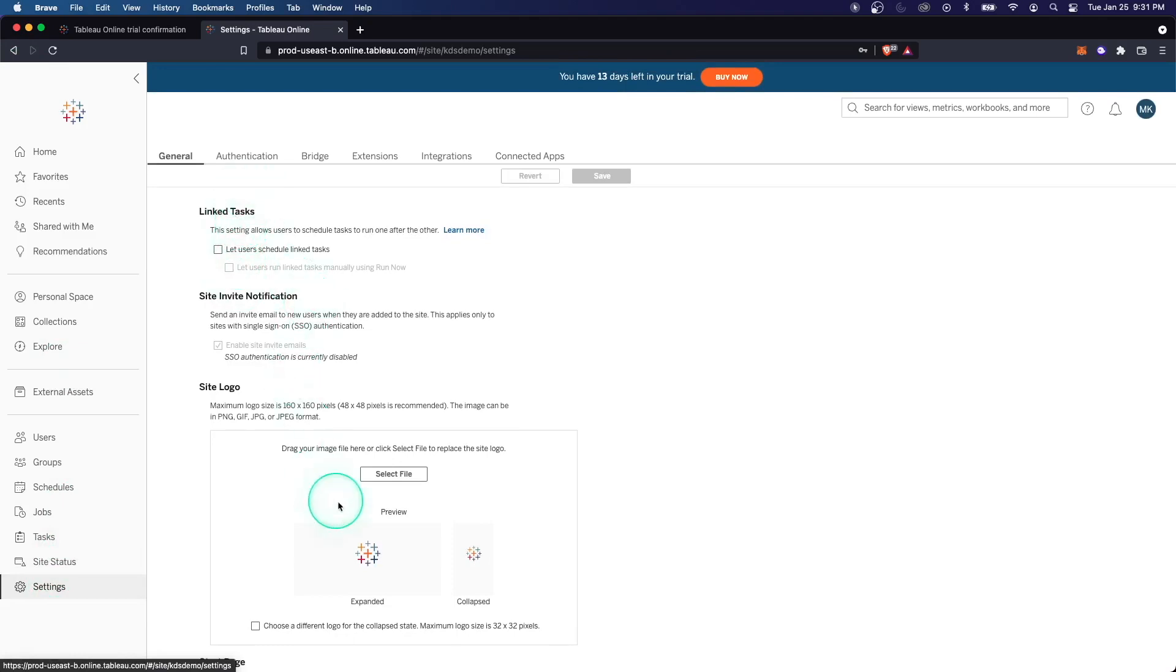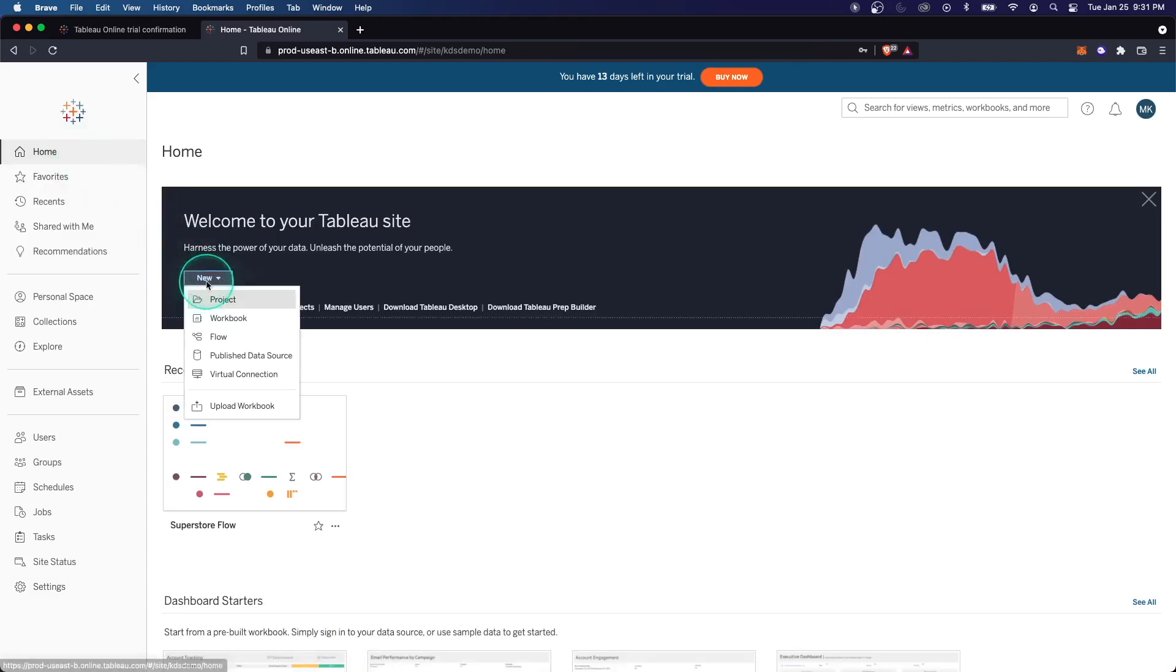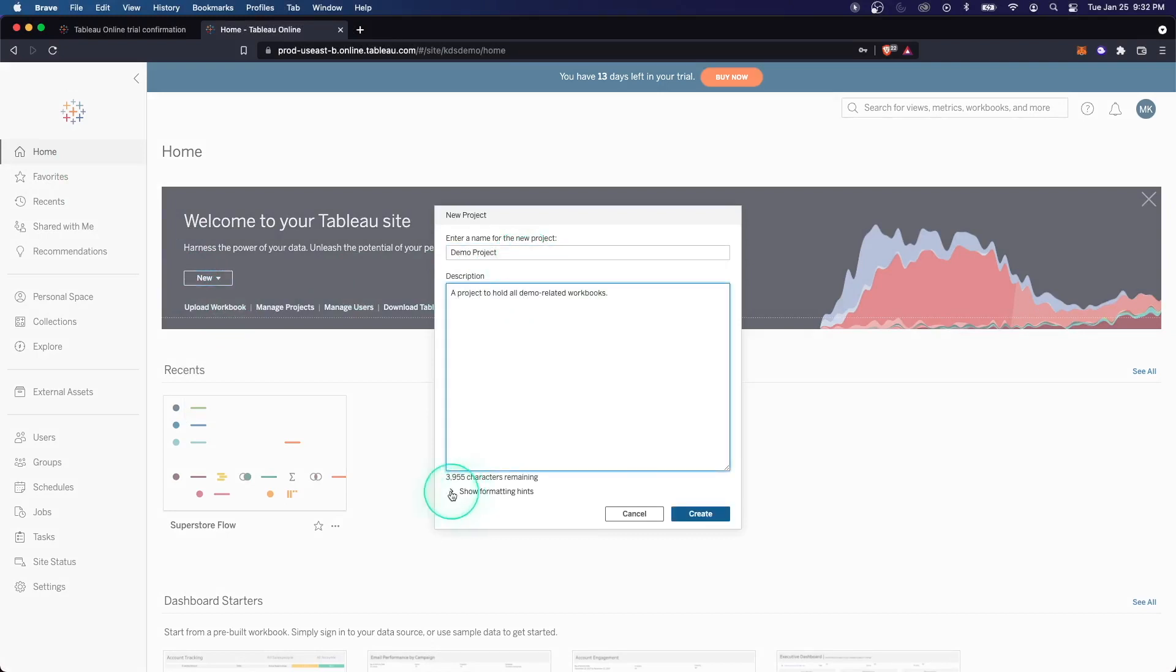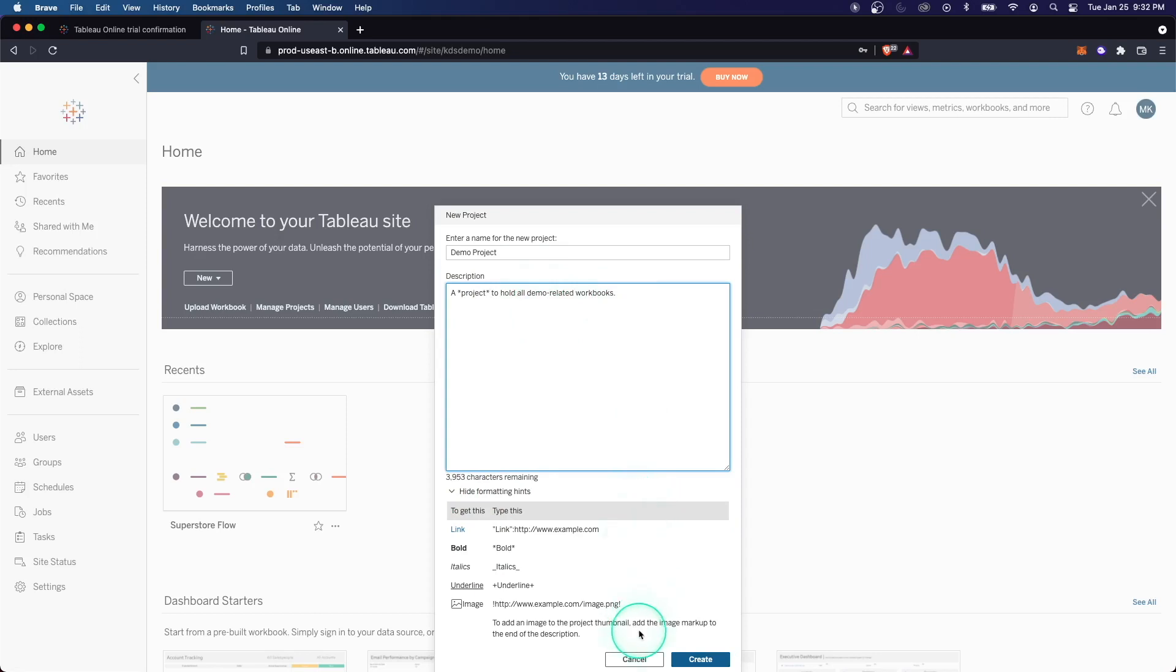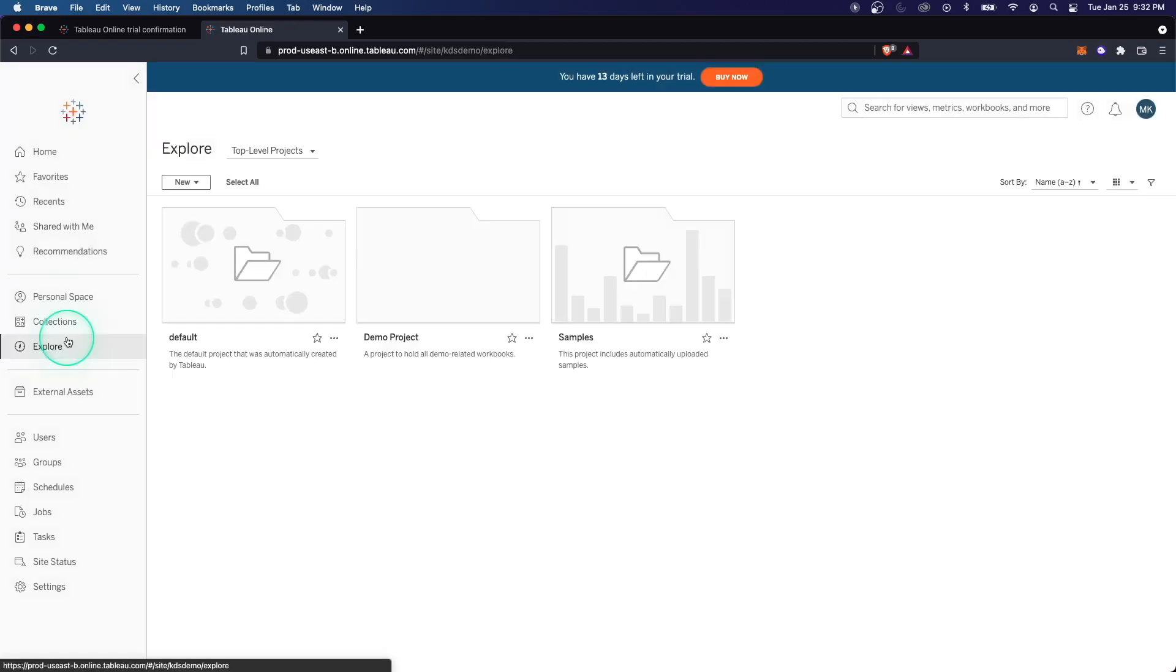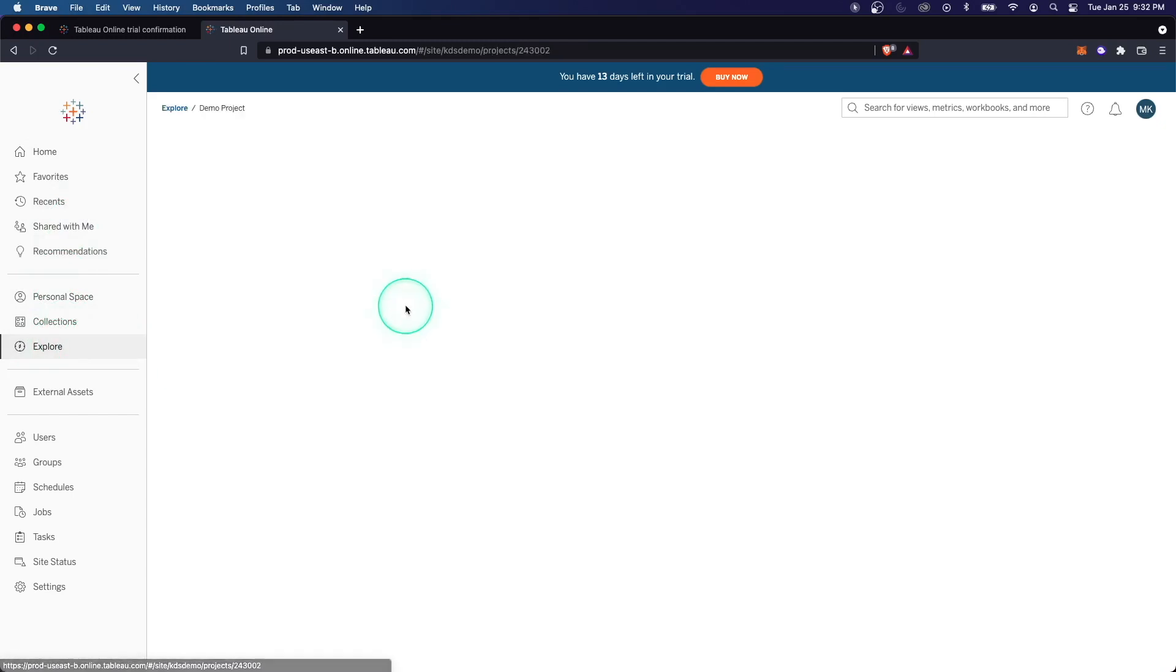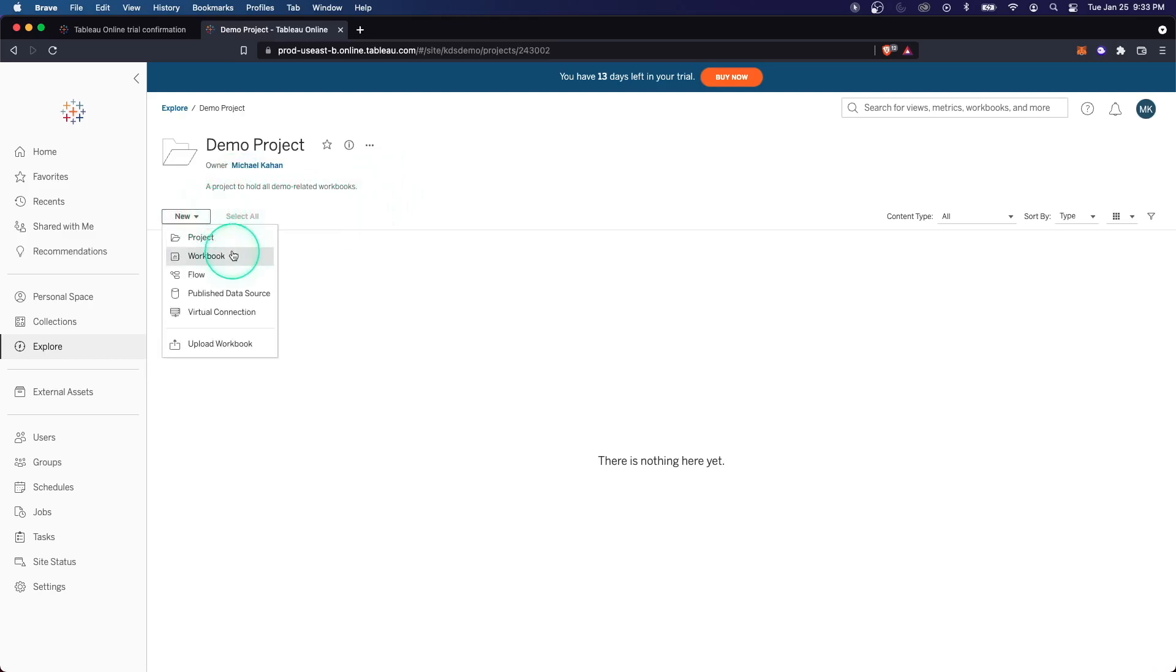We won't go through each of these individually, but you can customize your site however you want. All right, so now let's create our first project. Let's finally get our hands on this. We'll do a new project, and I'll call this Demo Project and give it a description. And you can see you can format this description if you want. Let's add some of this stuff here, see if this does anything. So let's now go ahead and create. Now if we go to Explore, we can see Demo Project is here. It's created by me. We can add workbooks now.